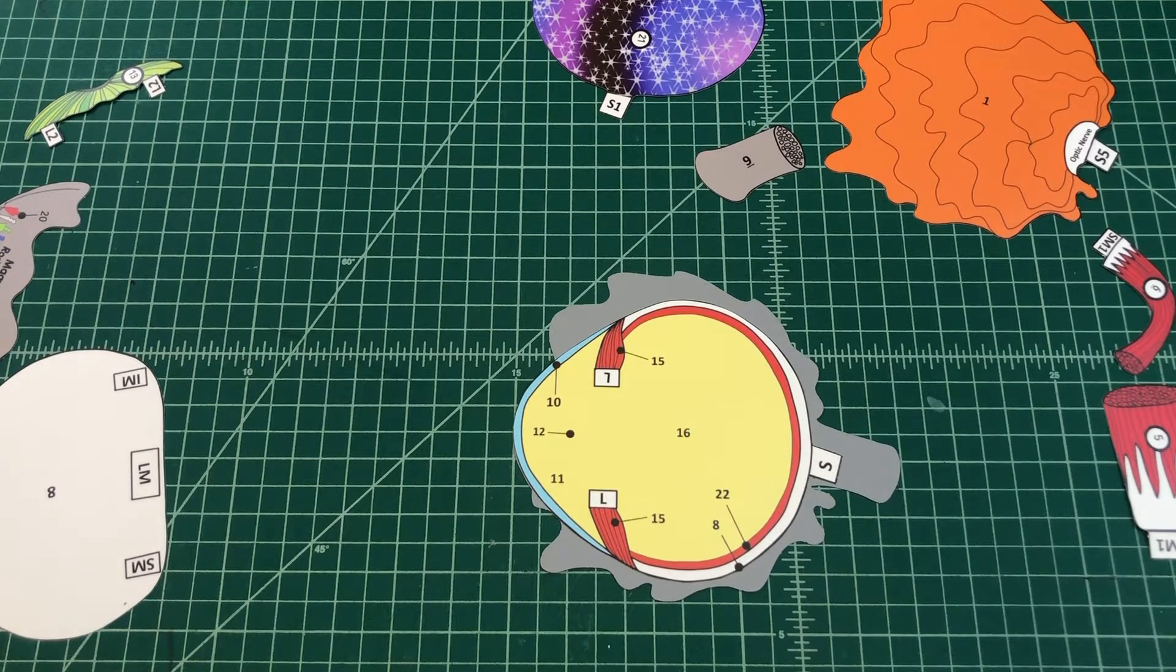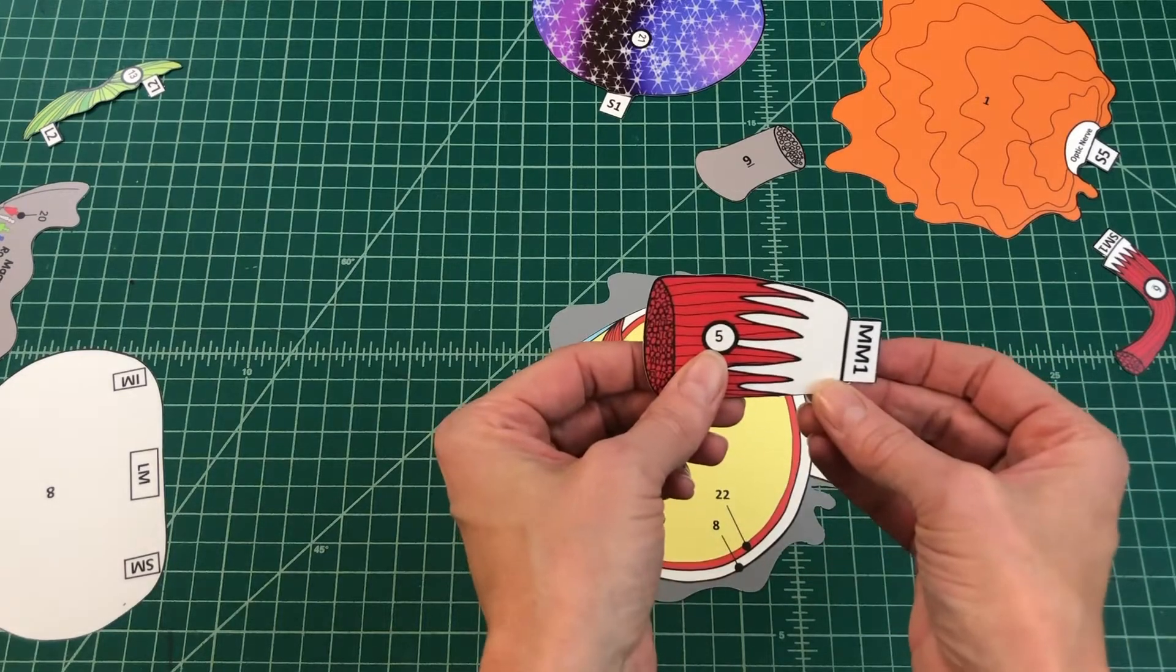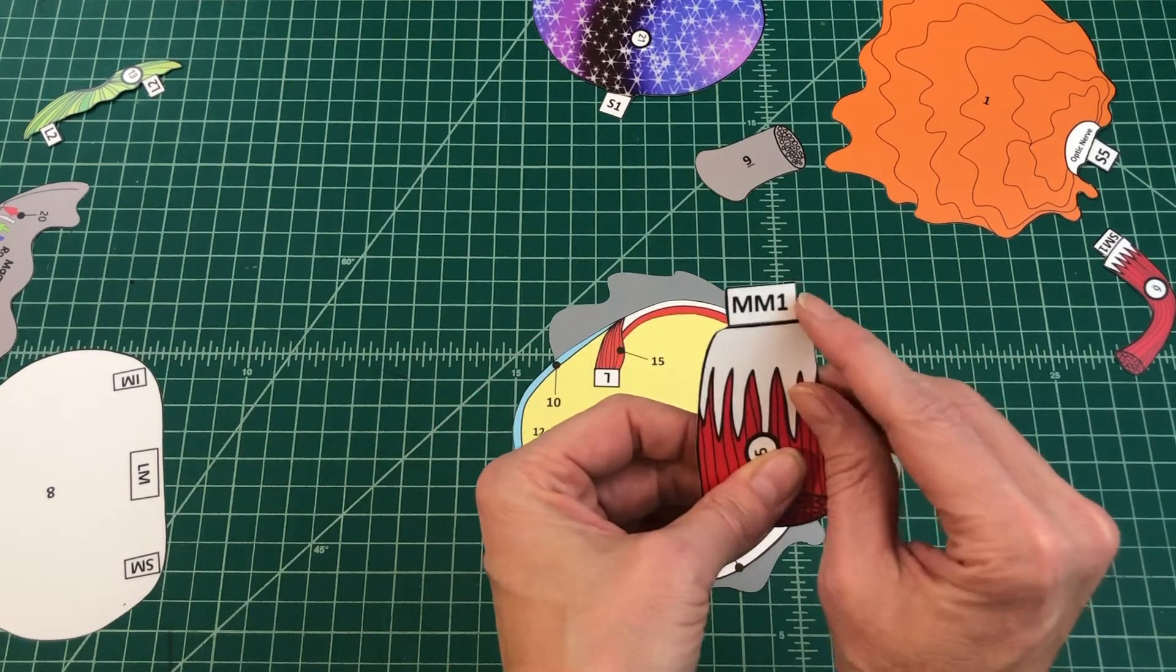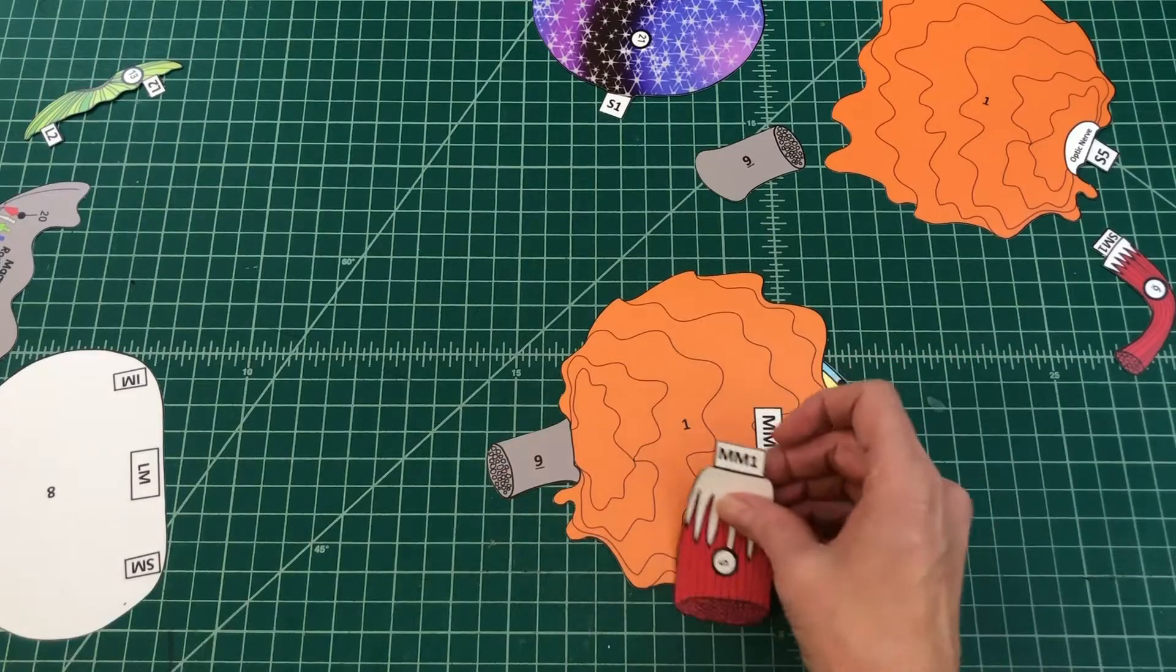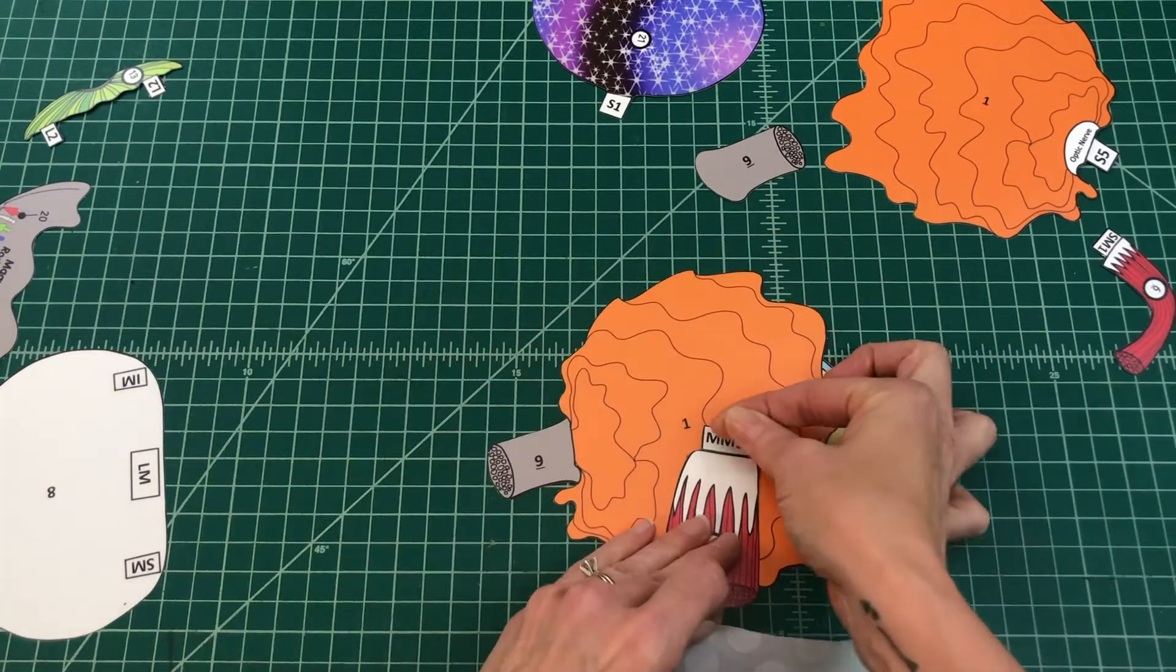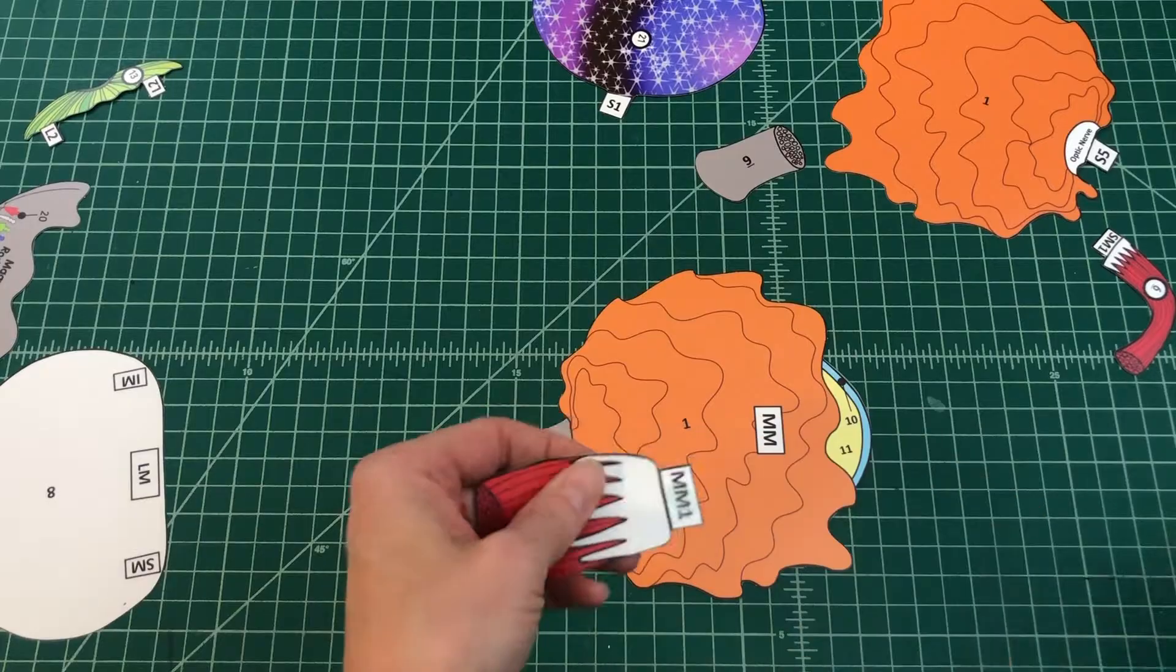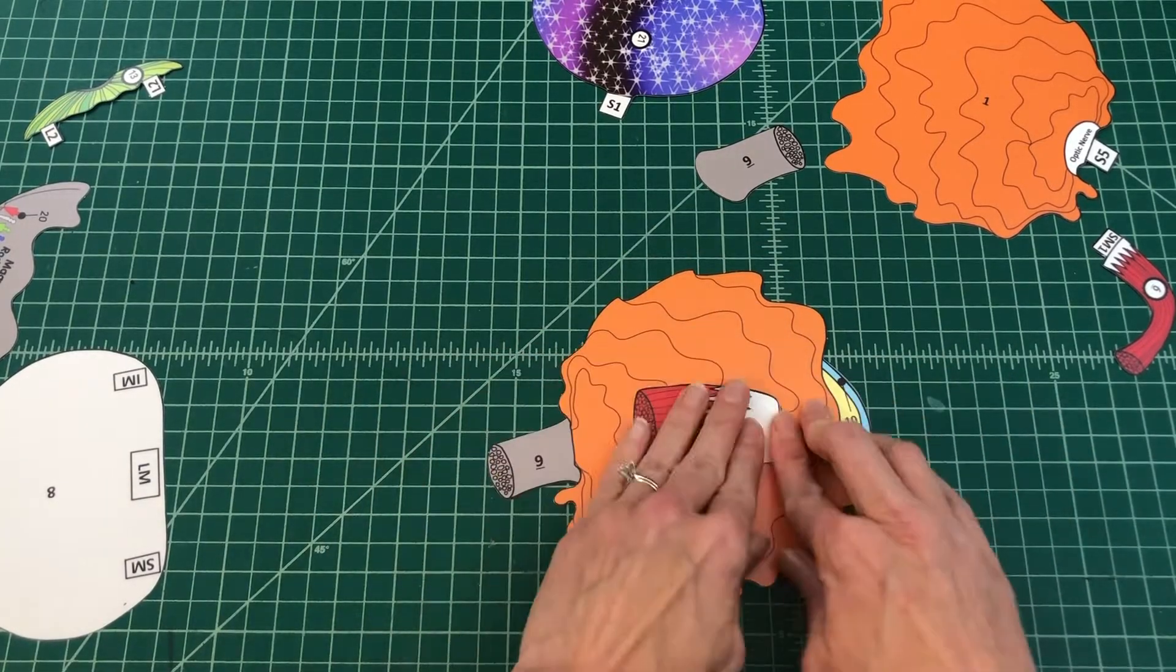Number 2: Apply glue to the top of tab MM1 and fold it under. Attach the medial rectus muscle by tab MM1 over MM on the fatty layer. You should not be able to see the tab when applied correctly and the muscle should extend toward the optic nerve.